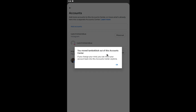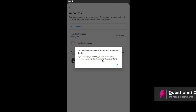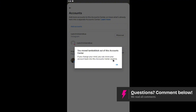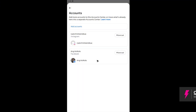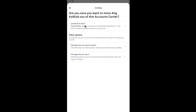As you can see, the profile has been moved out of the account center. If you change your mind, you can move your account back into the account center anytime. We're going to do it on our Facebook account — tap 'Move Out' and continue.